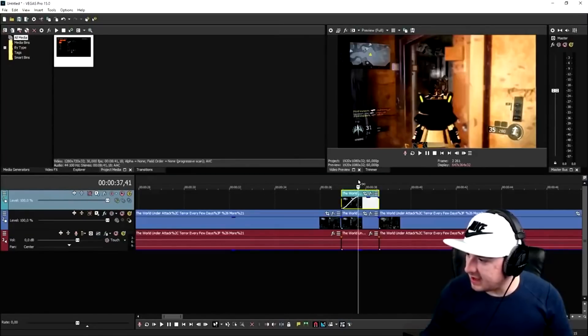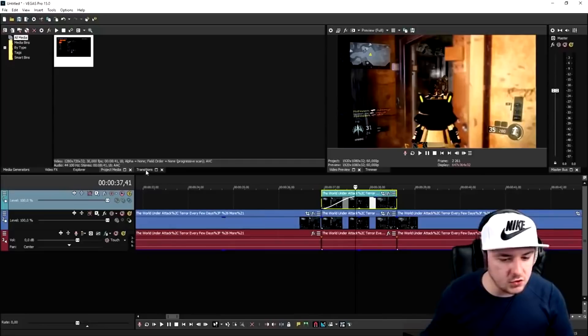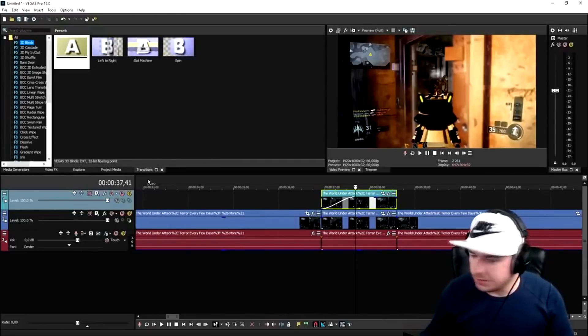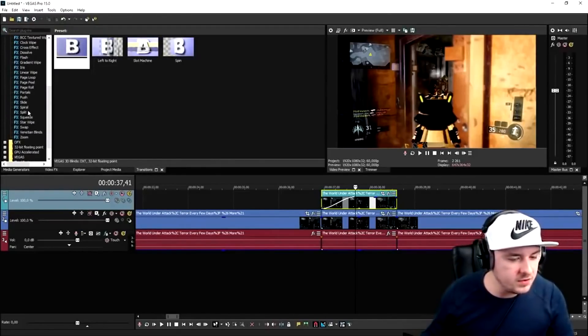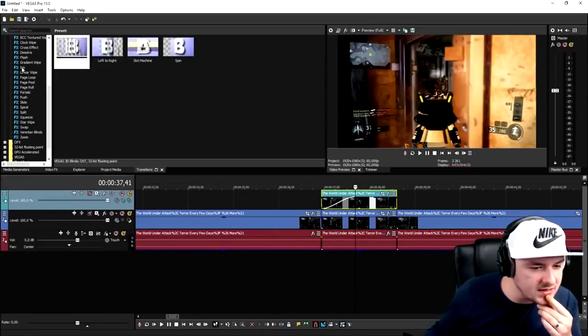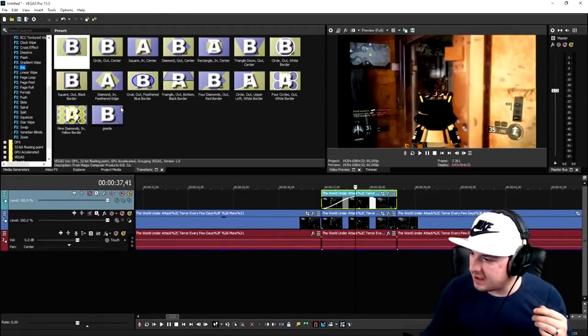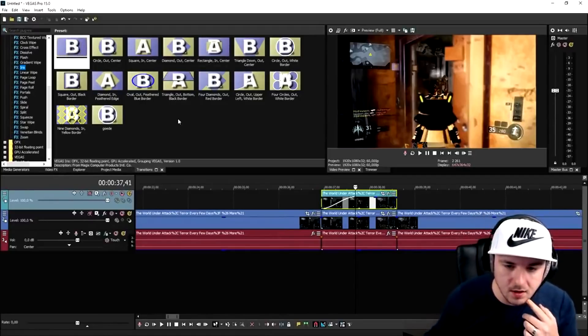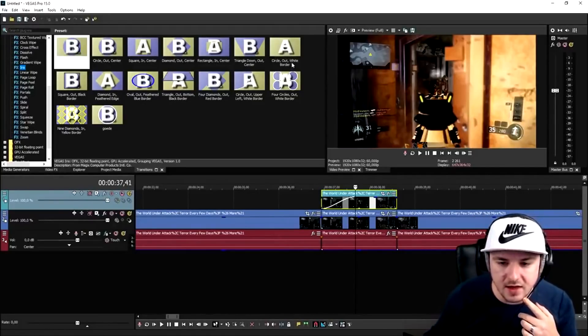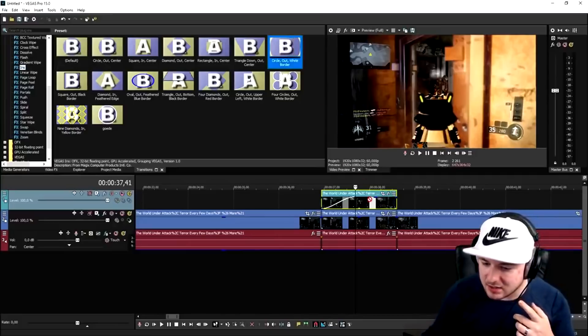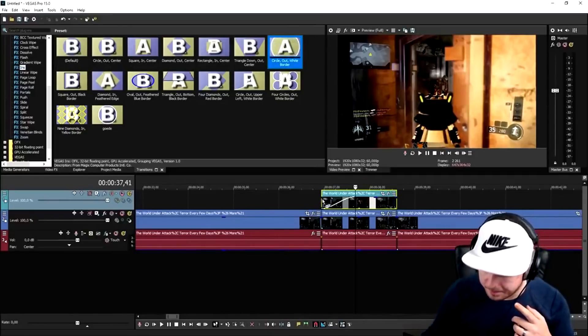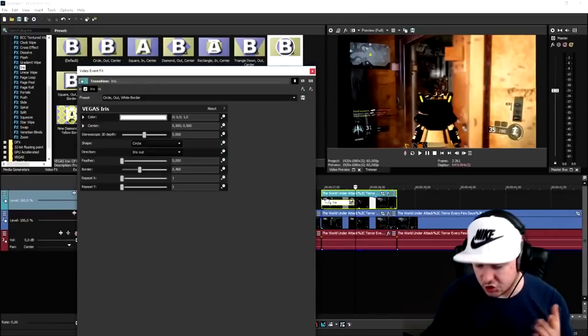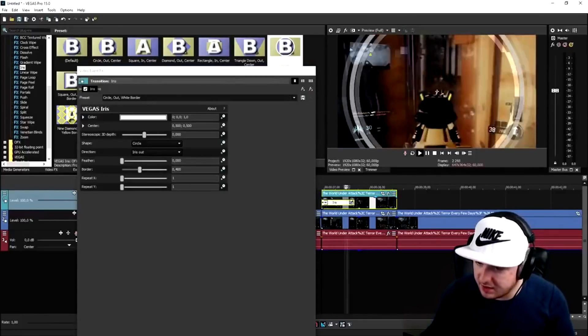So we're going to go ahead and add in the fade in. Then we're going to go over to transitions. We're going to scroll all the way down until we see iris, which is this one. And then we're going to pick the template circle out white border. So I'm going to look for it. Circle out white border. We're going to drag that on top of the shooting footage, obviously, as you can see.